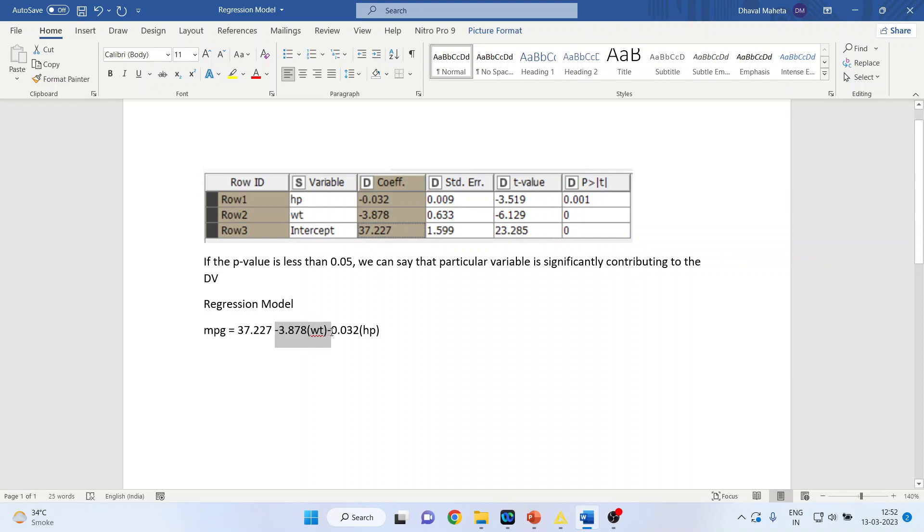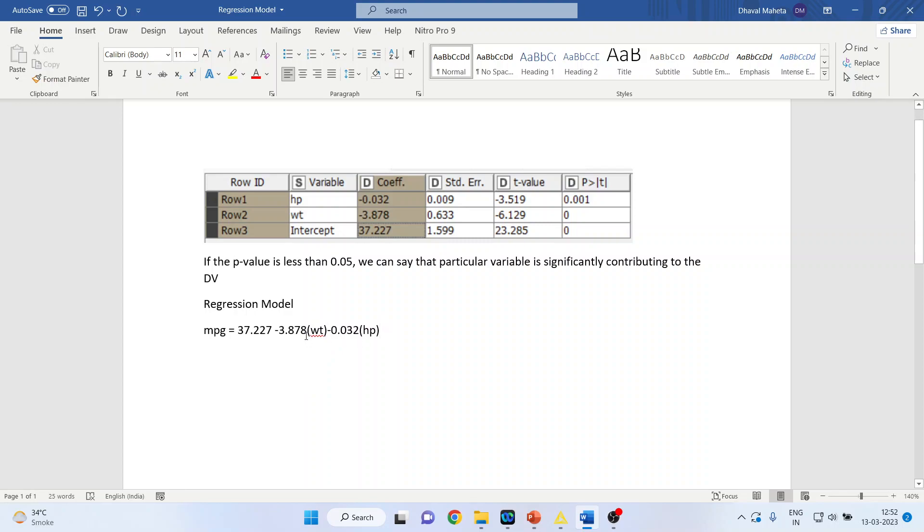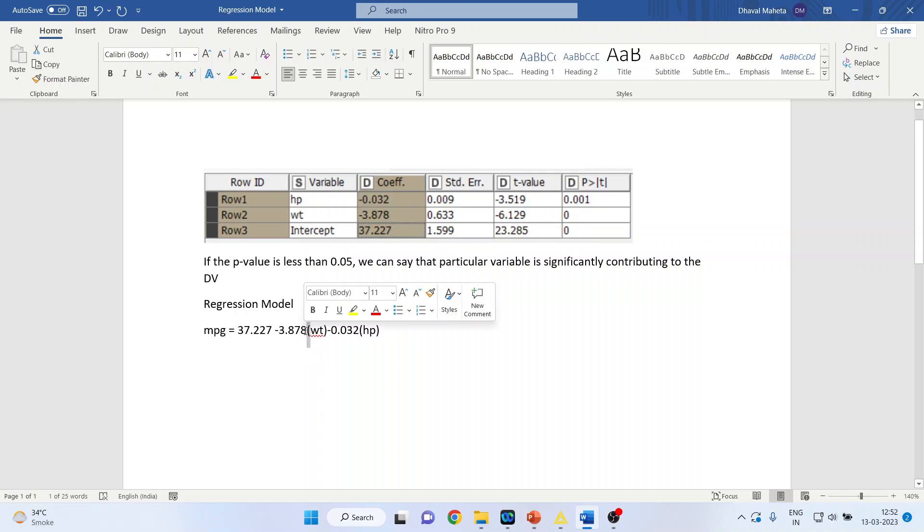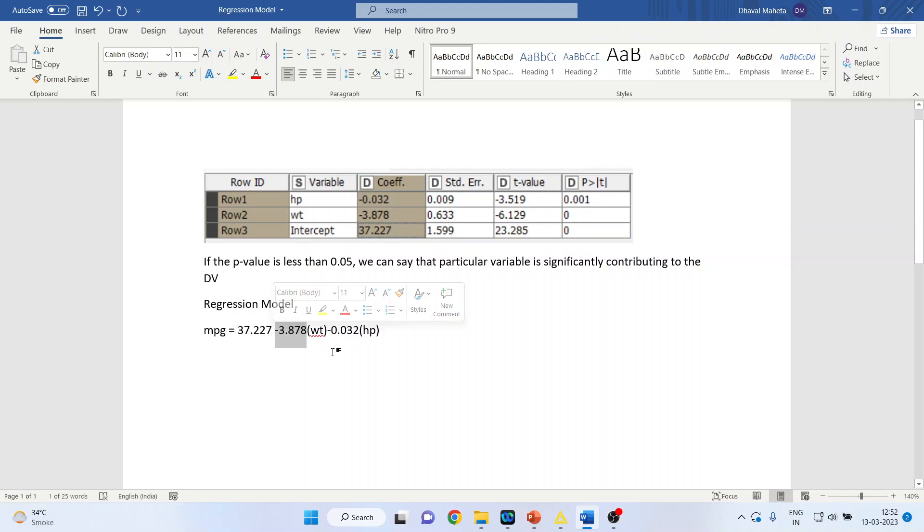Now, what about horsepower? It is minus 0.032 times the horsepower. What is the meaning of this? With every increase in weight by one unit, mileage decreases by 3.878. It is a known fact that as the weight of the vehicle increases, the mileage decreases.